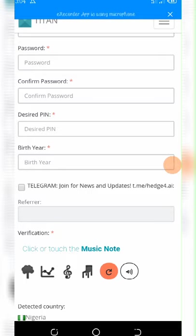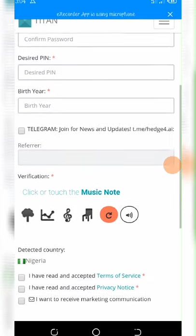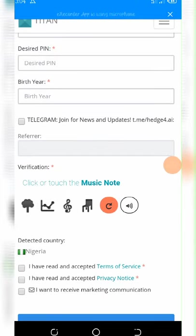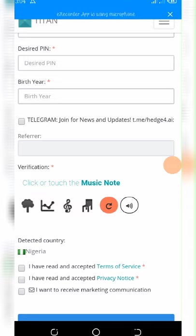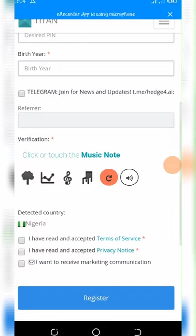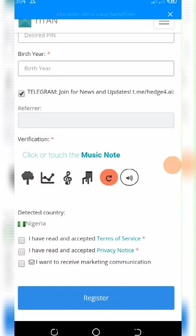Here is the form. You enter your username, your email, password, then confirm your password, then enter the desired PIN you want, and then enter your birth year. Your birth year is what they need right here. If it is 1977 or 1960, anyone, just put it there.